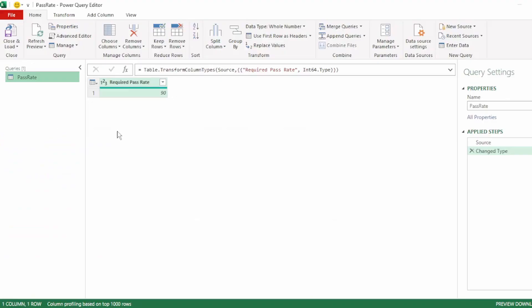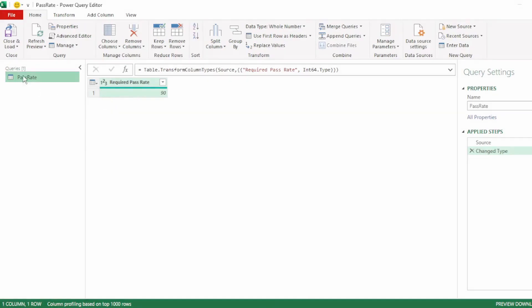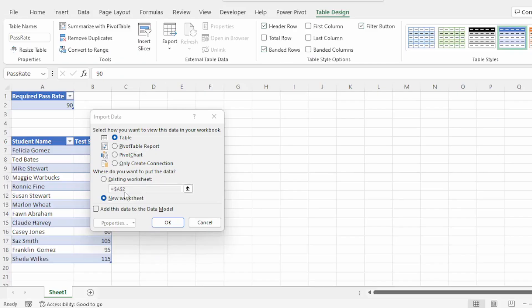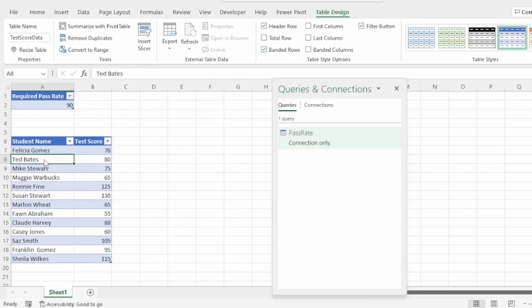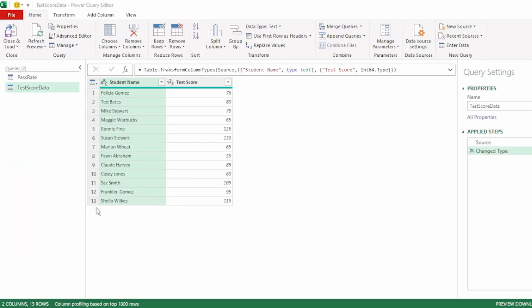Here in the Query Editor, we will still need to do some quick transformations to this table, but for now let's send this back to Excel as a connection only. Next, let's send our test score data to Power Query.